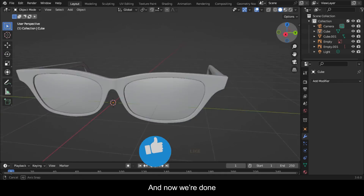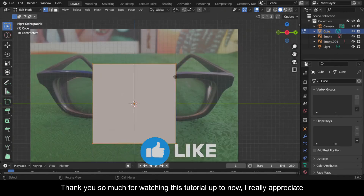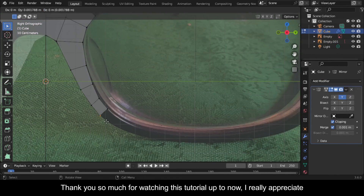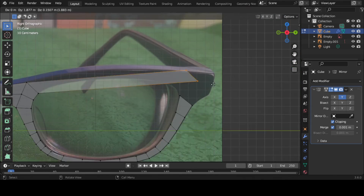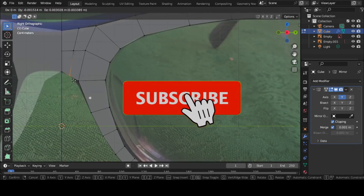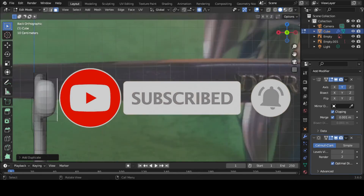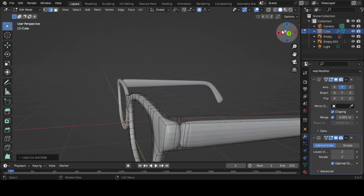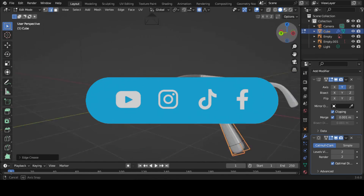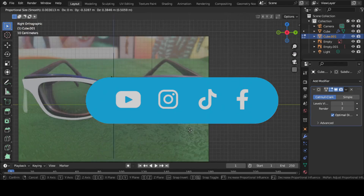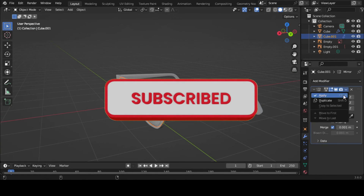And now we're done. Thank you so much for watching this tutorial. If you found this video useful please consider subscribing to this channel and hit the notification bell so that you never miss out on our latest content. Also let us know what you want us to teach you about Blender in the comments — I promise we'll make a video. Have fun animating.